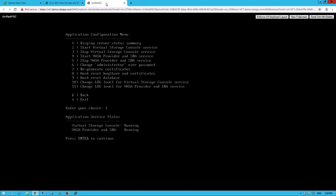This is by design, as the SRA and VASA service is run by default. However, the SRA and VASA extensions must be activated using the VSC configuration menu.